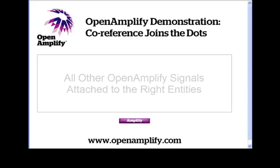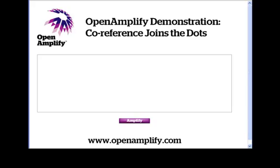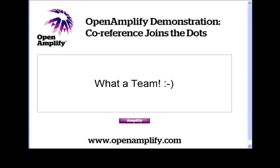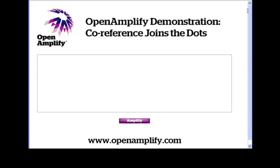I want to stress that Coreference is a very hard thing to implement. Once you've seen it in action, I hope you'll join me in congratulating the team that brought it into being. This is truly a first. So, let's see Coreference in action.